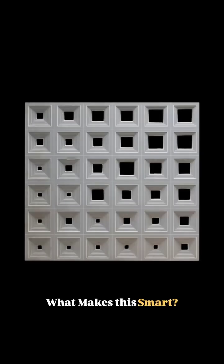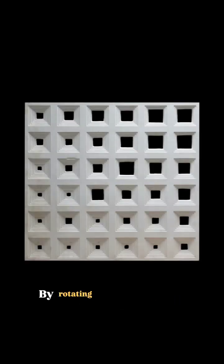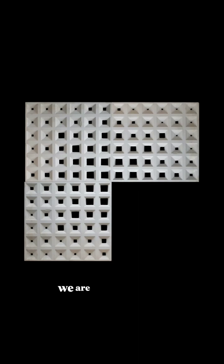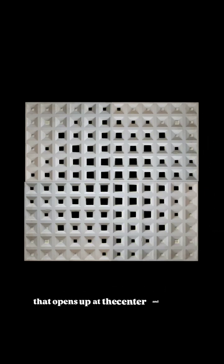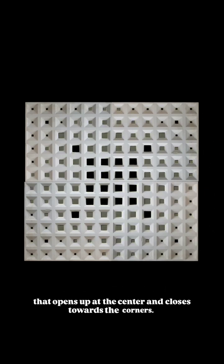But what makes this smart? By rotating and repeating the same panels, we are able to create a gradation that opens up at the center and closes towards the corners.